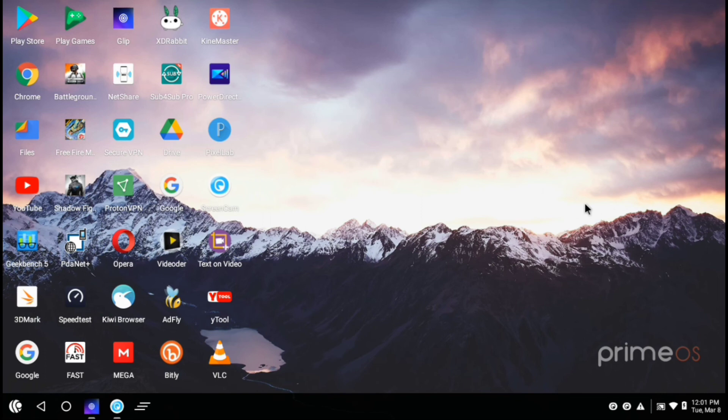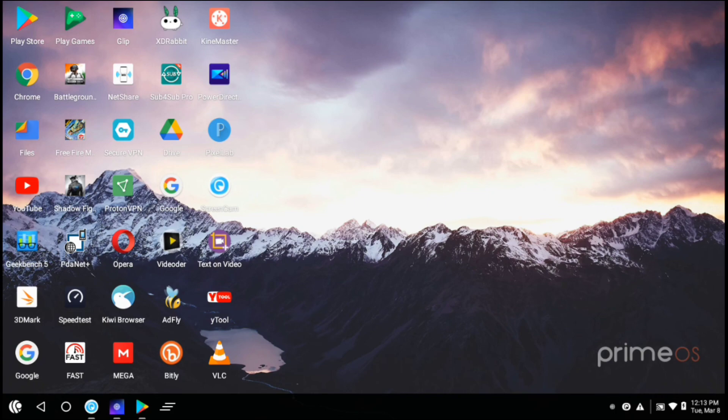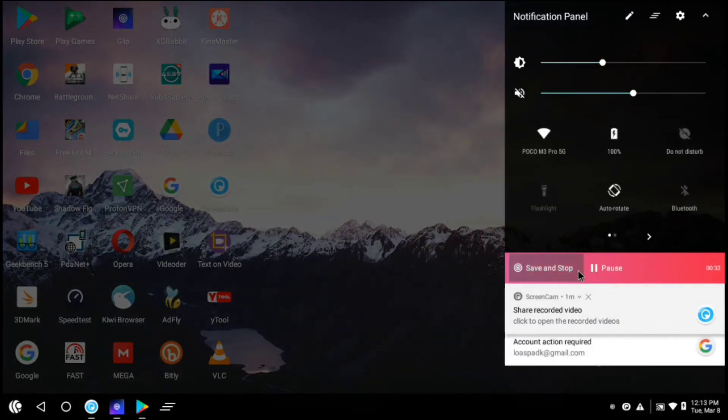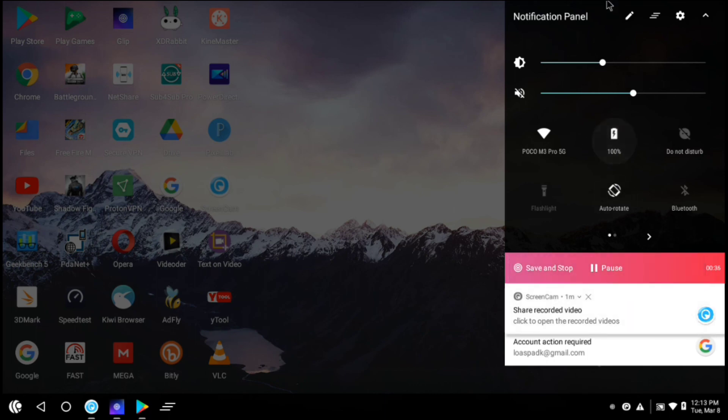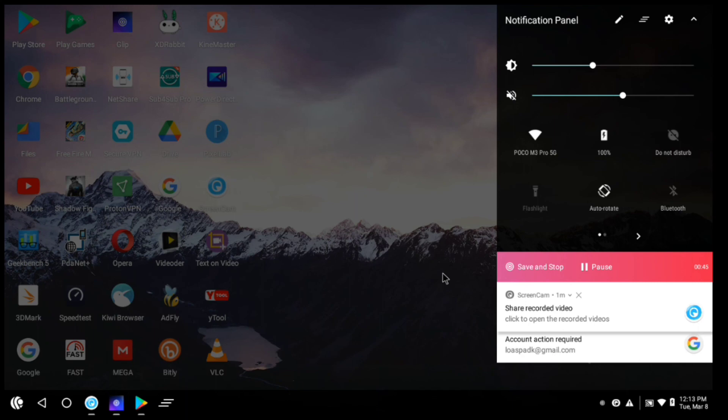It is now recording the screen. And you can also see that it is showing save and stop or pause option in the notification panel. If you will click on save and stop it will save the recording. And if you will click here it will pause the recording. Or you can also go to the app and then simply click on stop. The recording will be stopped and also will be saved in your device.